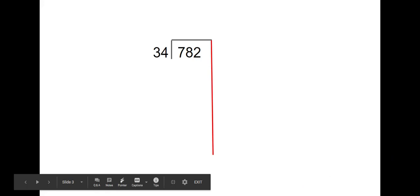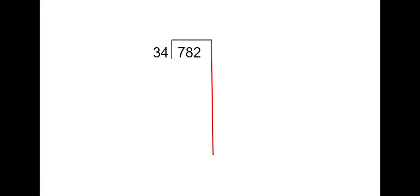Hey guys, this is practice number 2 using partial quotients. We have 782 divided by 34.